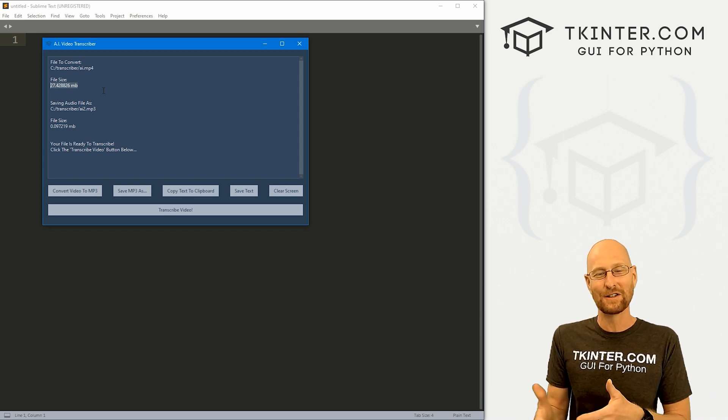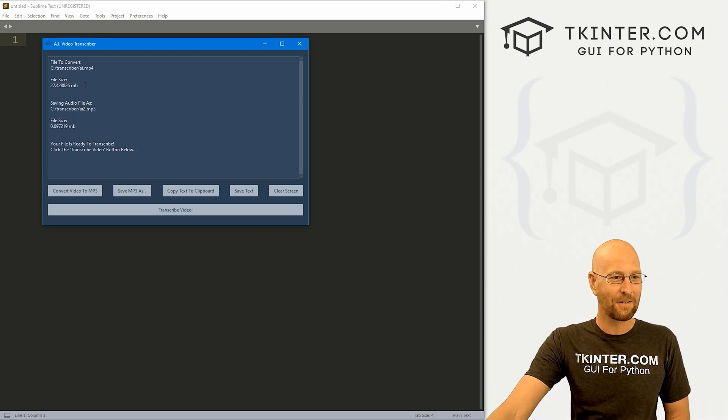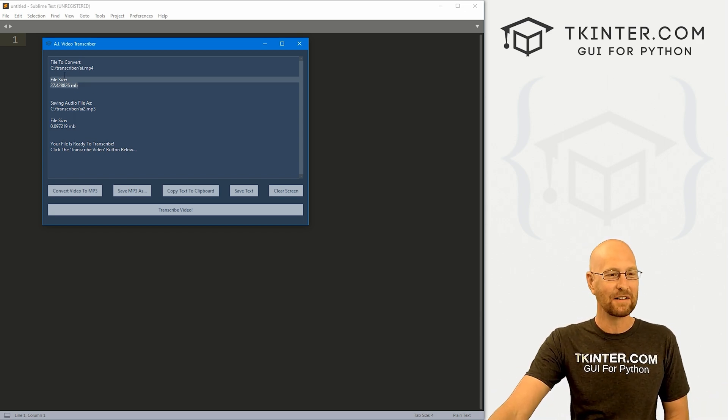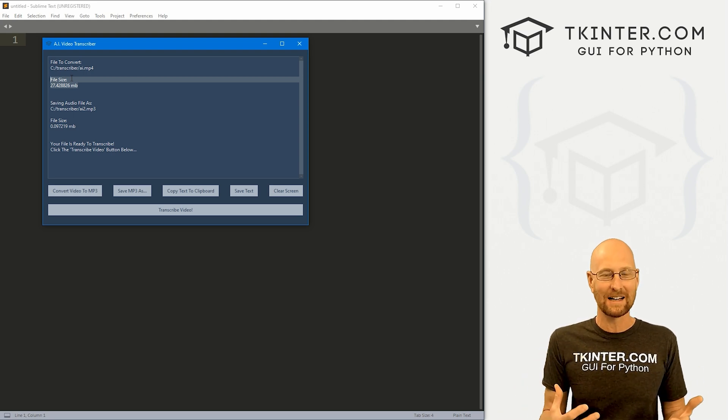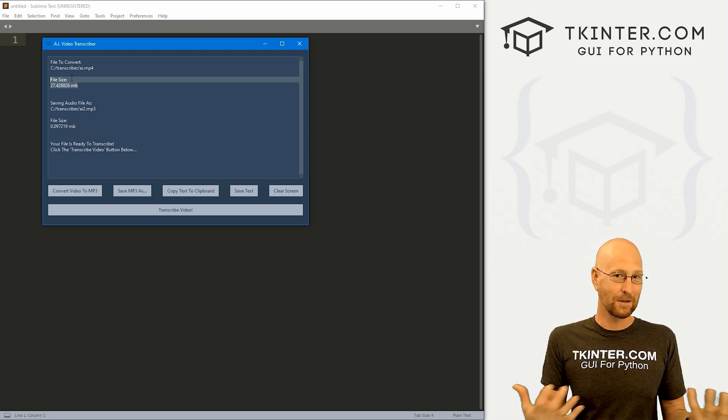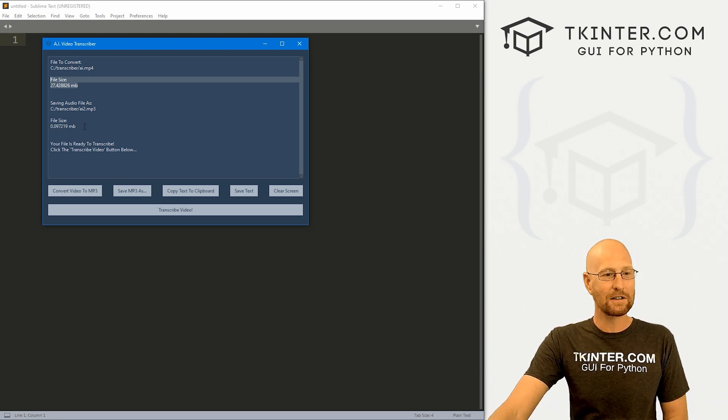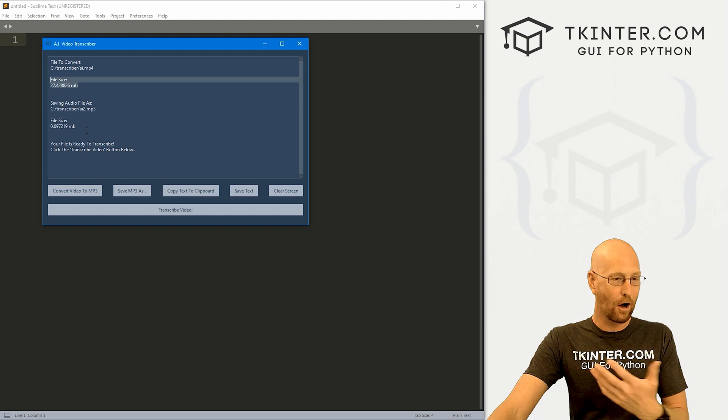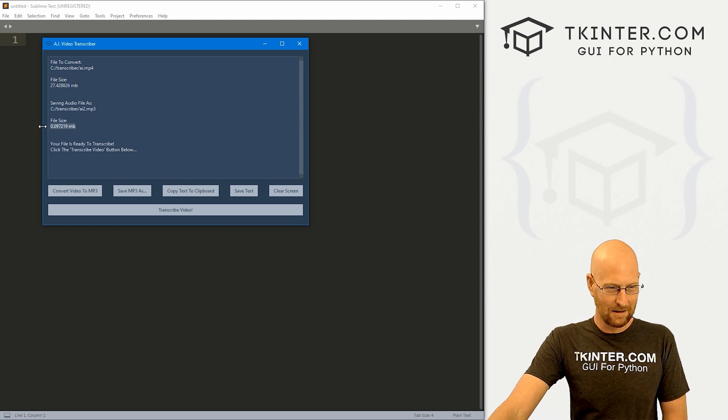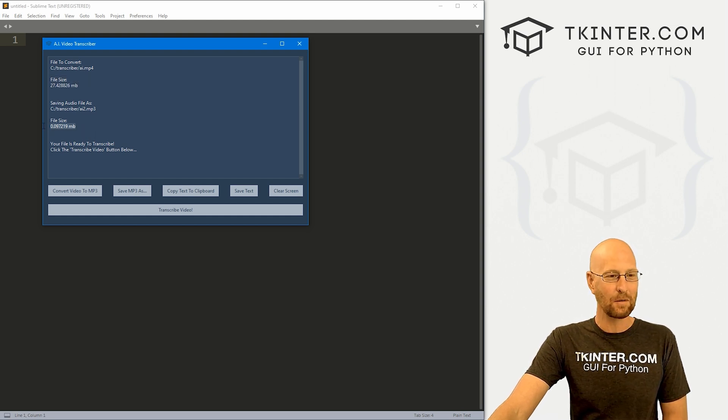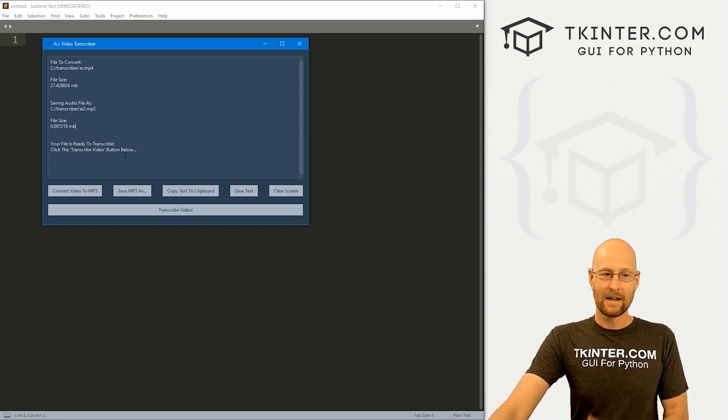That's why we're converting it into MP3. So the video file is 27 megabytes, even though it was only a five second clip, it was already above their limit. So we have to convert it to an MP3, an audio file. And when we do that, you can see, wow, 0.09, not even one single megabyte. So that's why we do that.